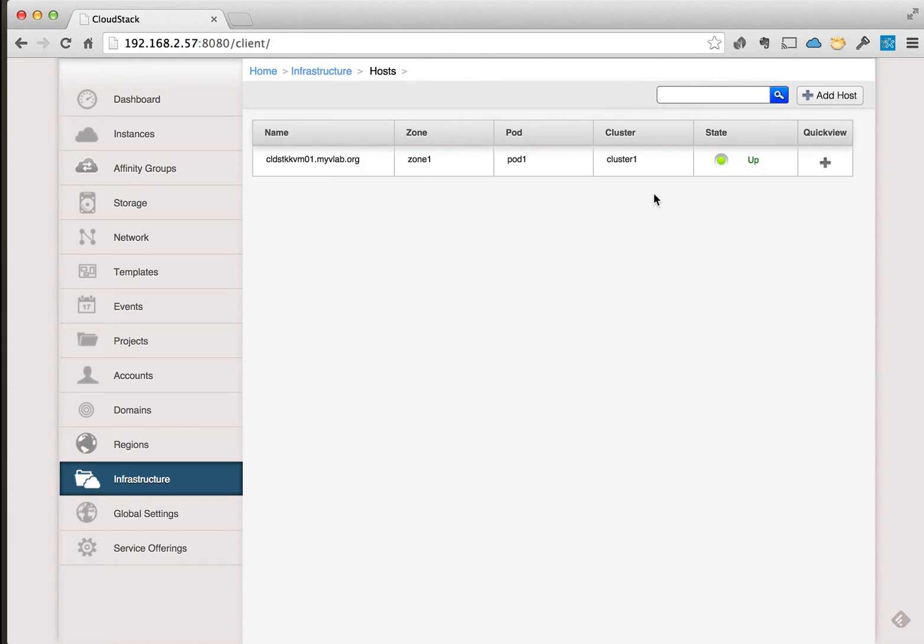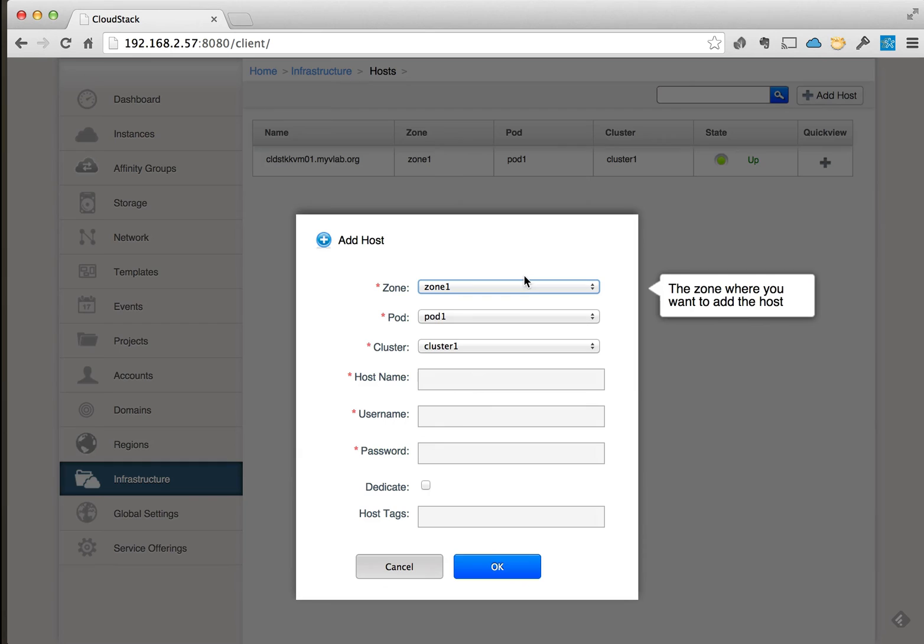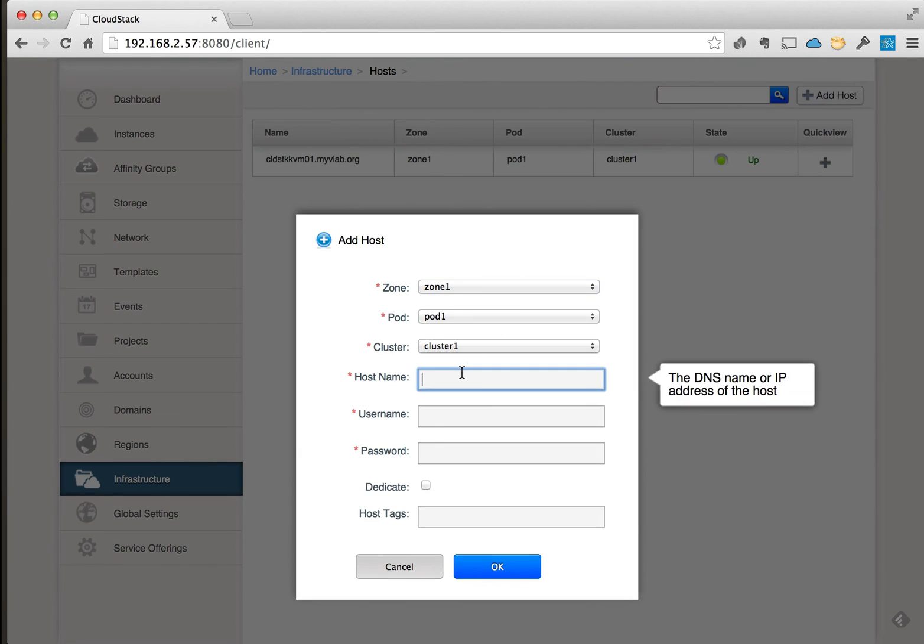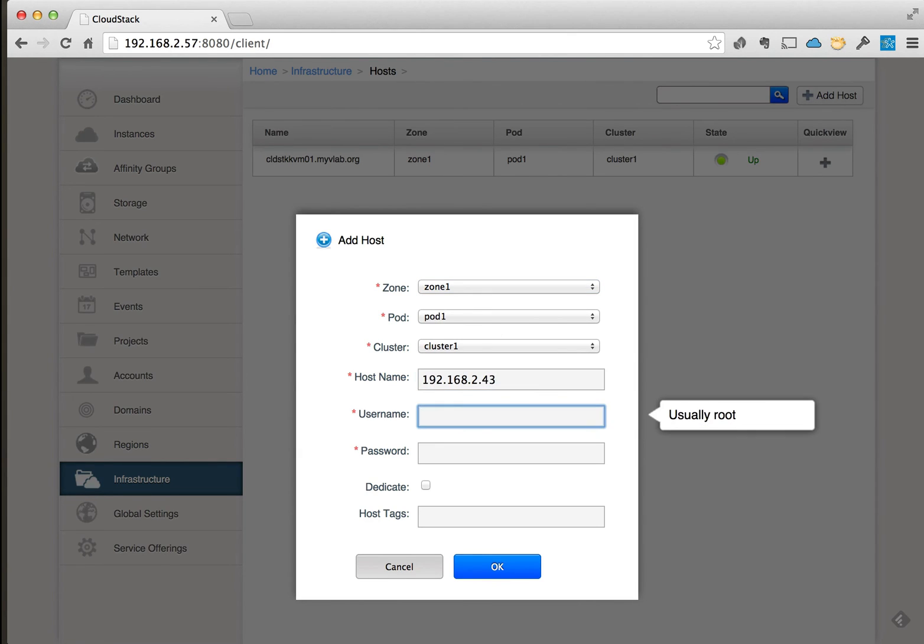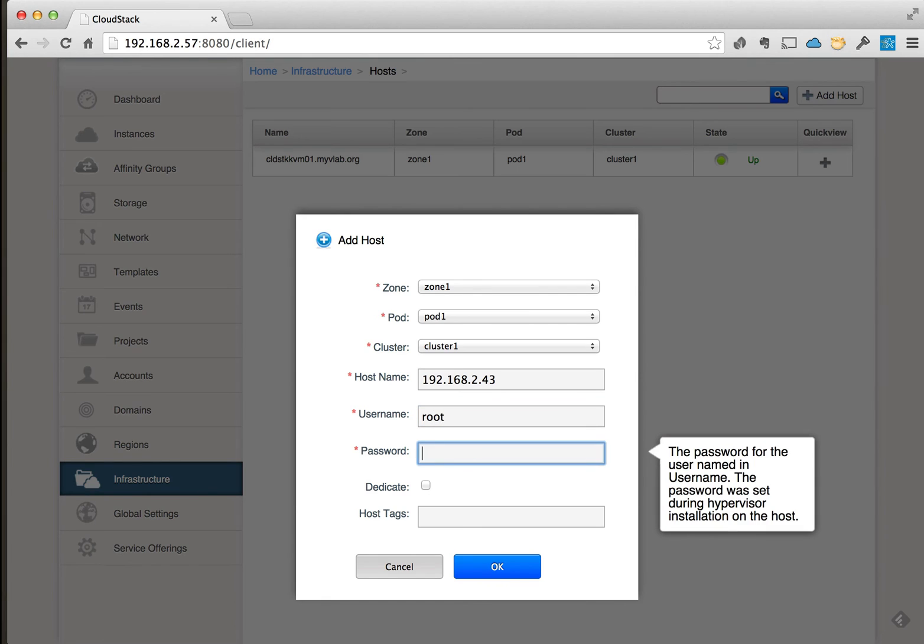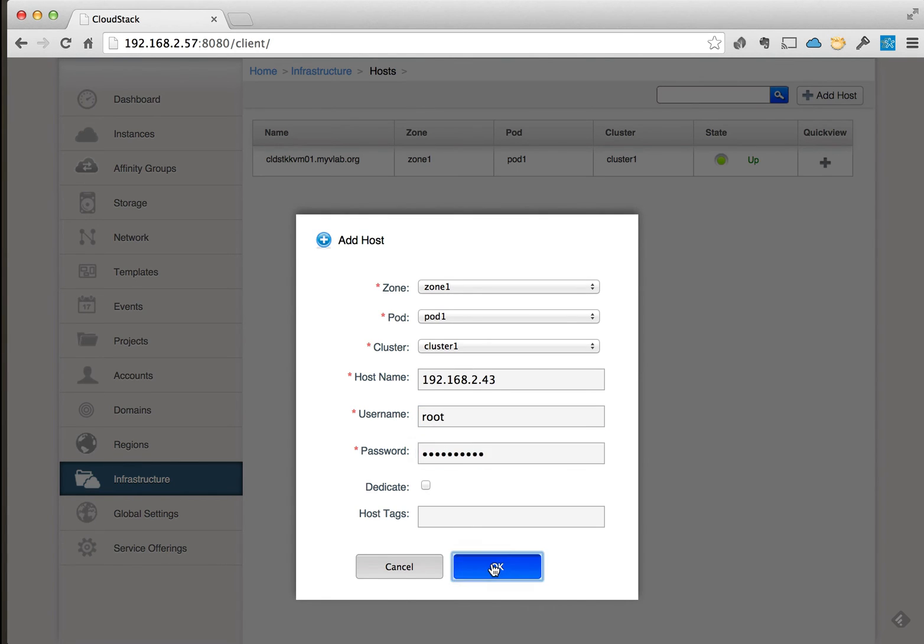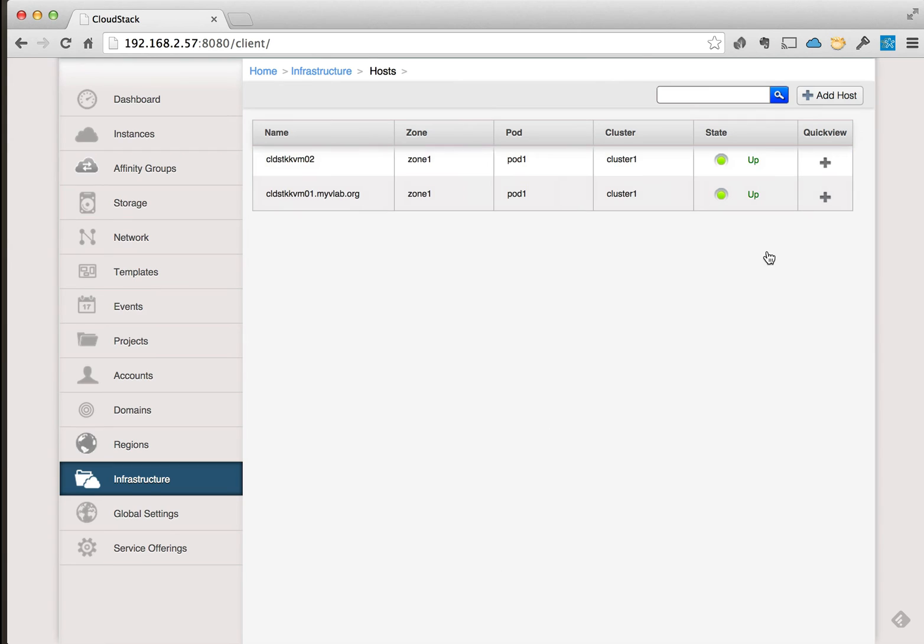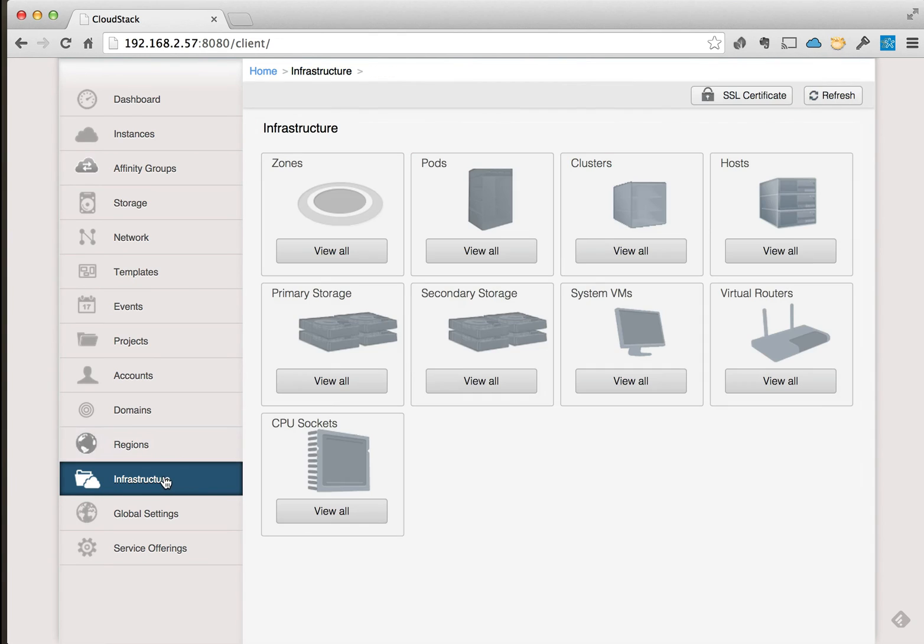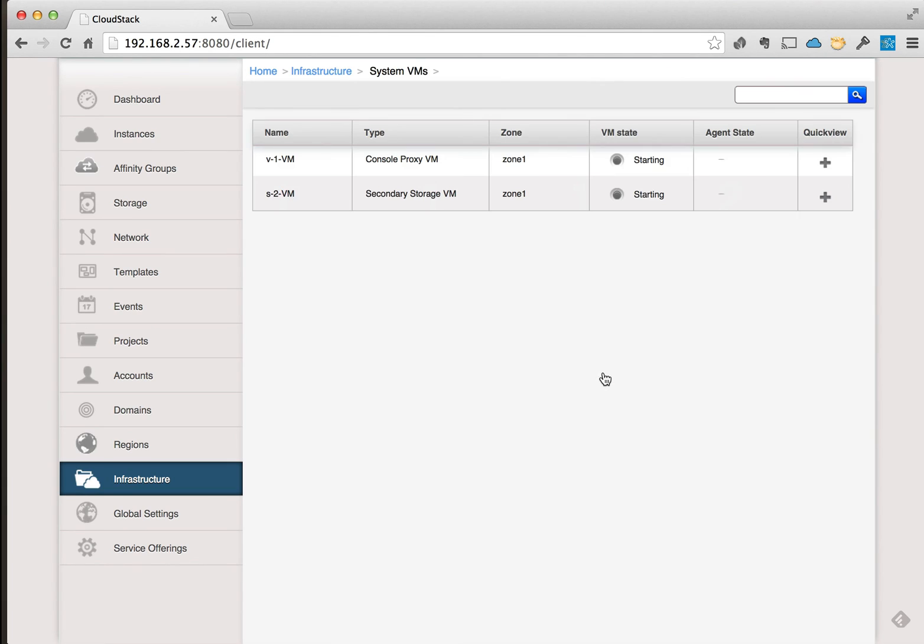So I'm going to go ahead and add the second host to the cluster at this time. All right, so the second system is showing up now and has been added to the cluster. And we also have the system VMs coming online. They're starting, and once they've started we'll go ahead and finish the rest of the networking pieces here that we need to do.